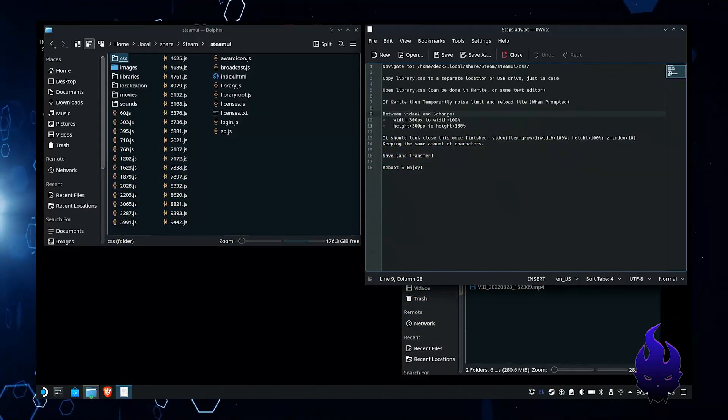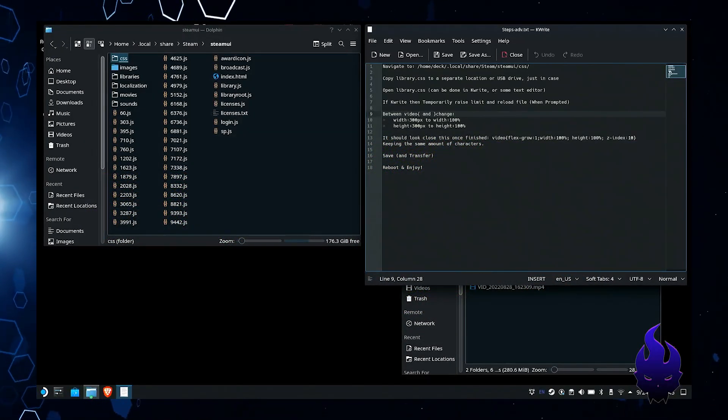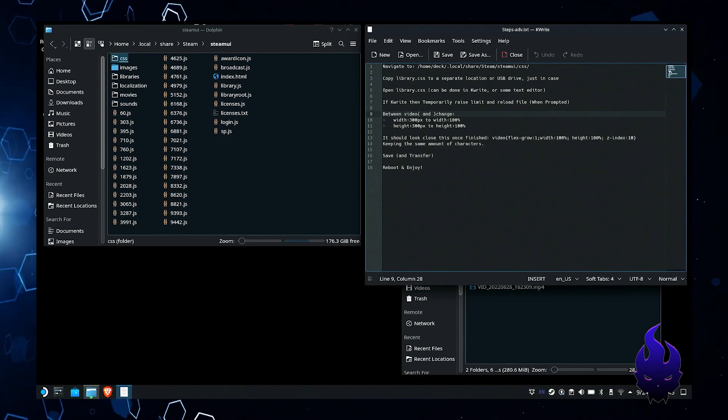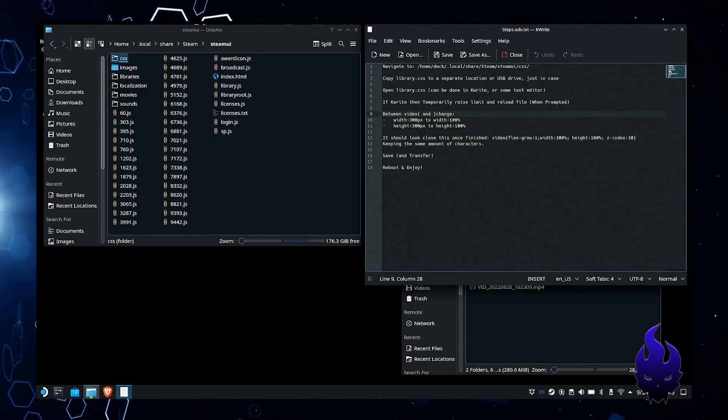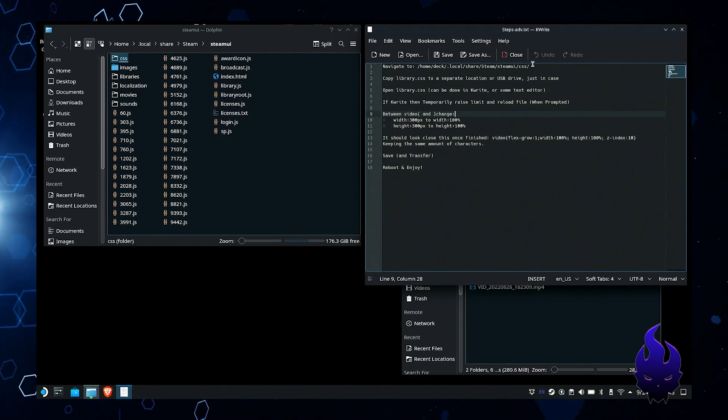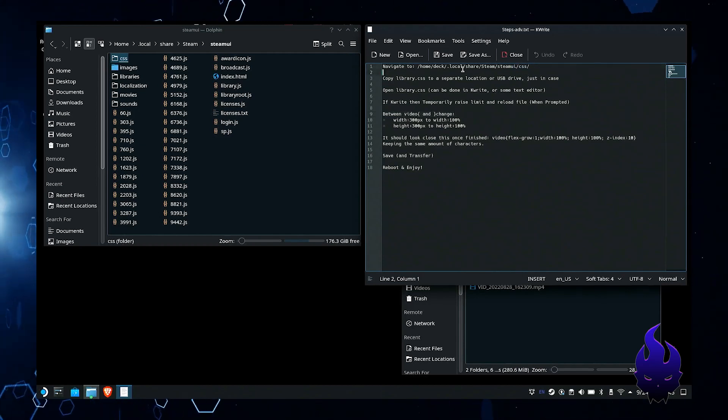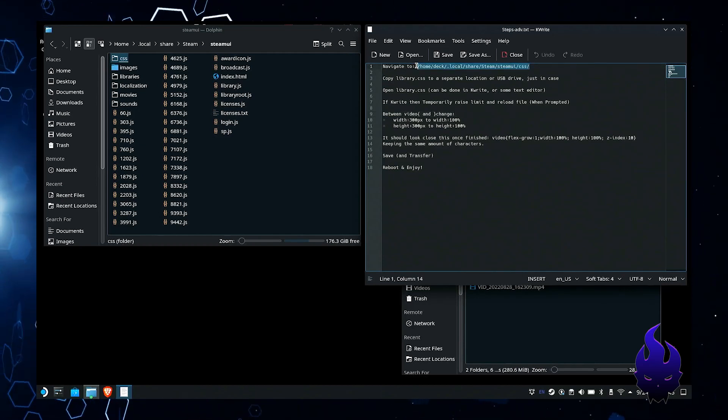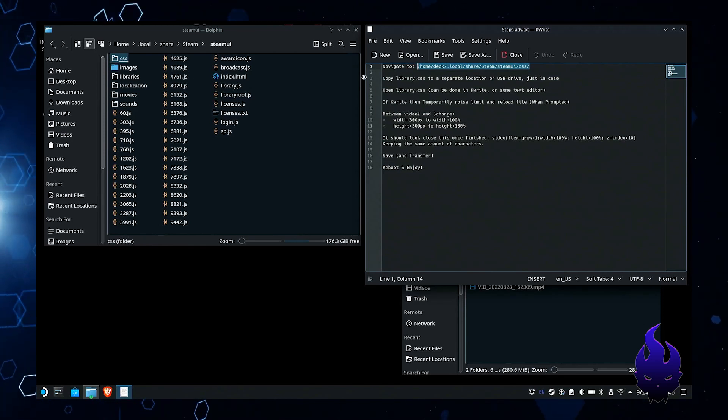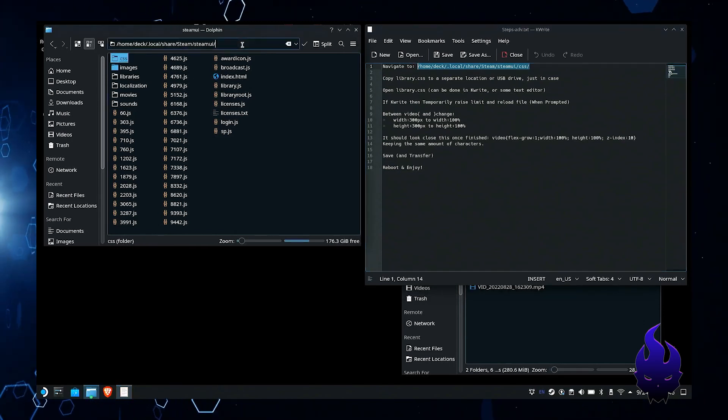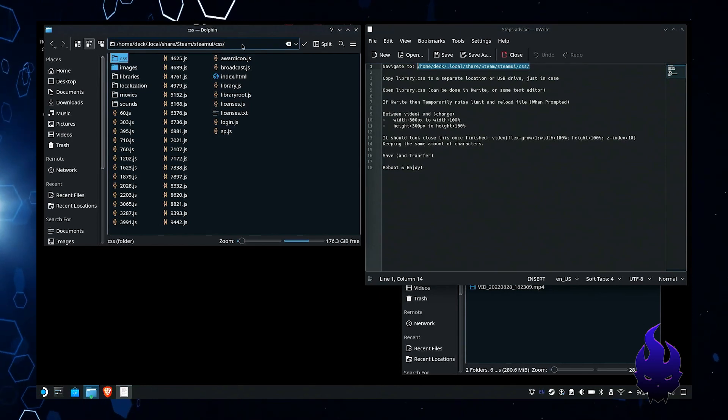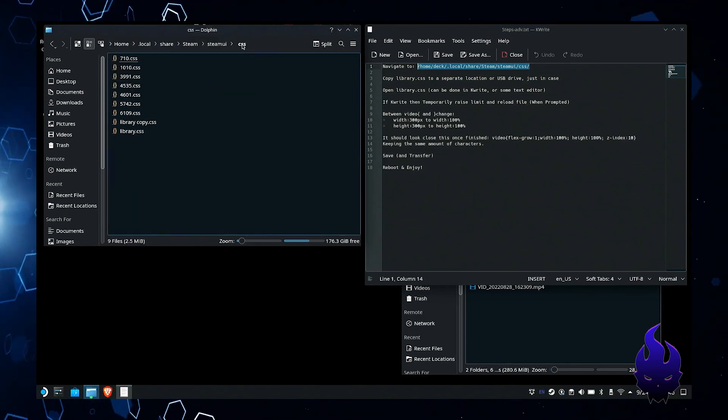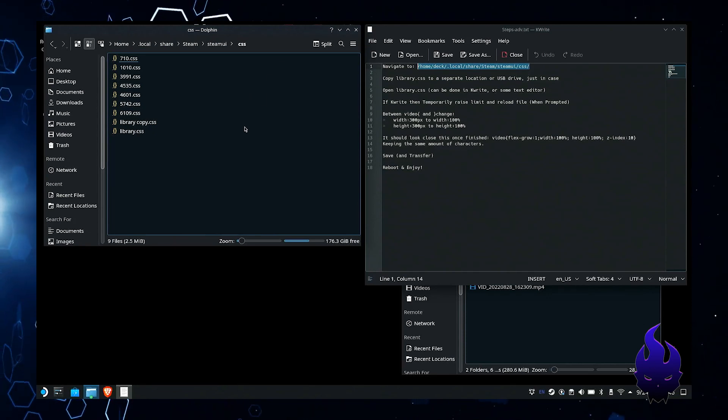How's it going everybody, it's Shen. Alright, so this is going to be a how-to on making your boot video full screen. The first thing we're going to do is jump right into it. We want to navigate to this location here. I'm really lazy, I don't feel like typing stuff out, so I'm just going to copy and paste. We're going to go to the Steam UI in the CSS folder.